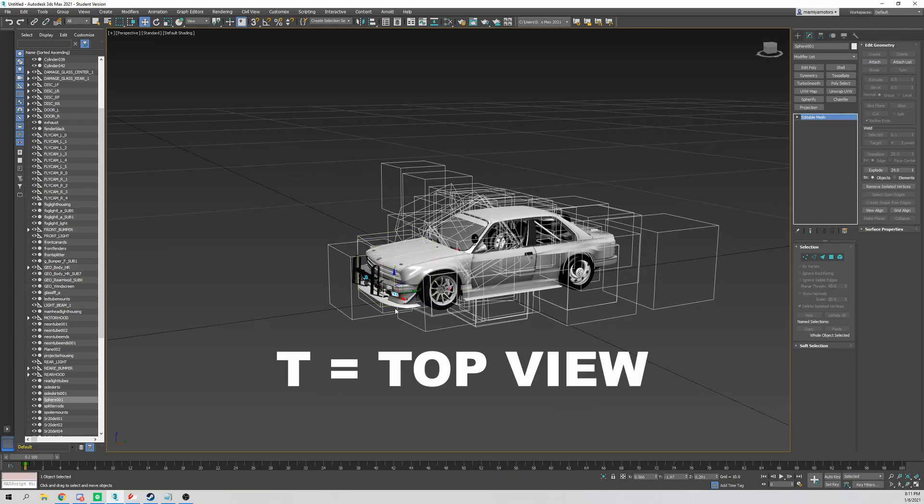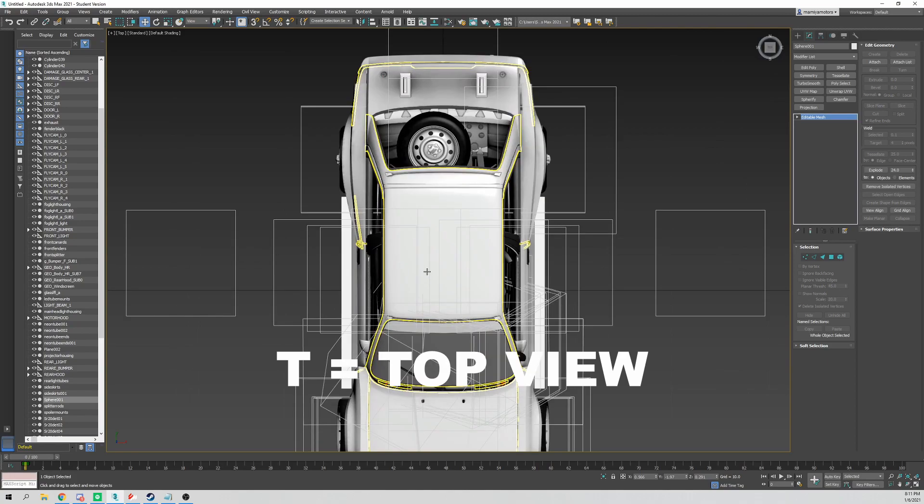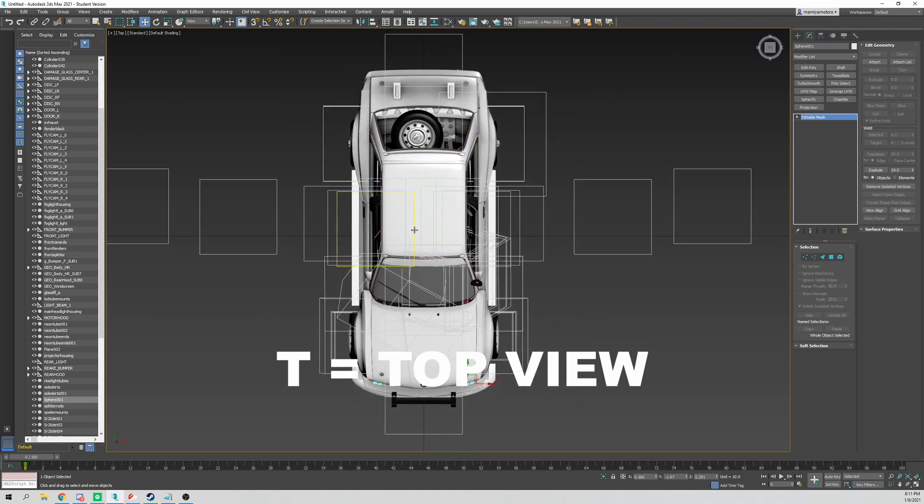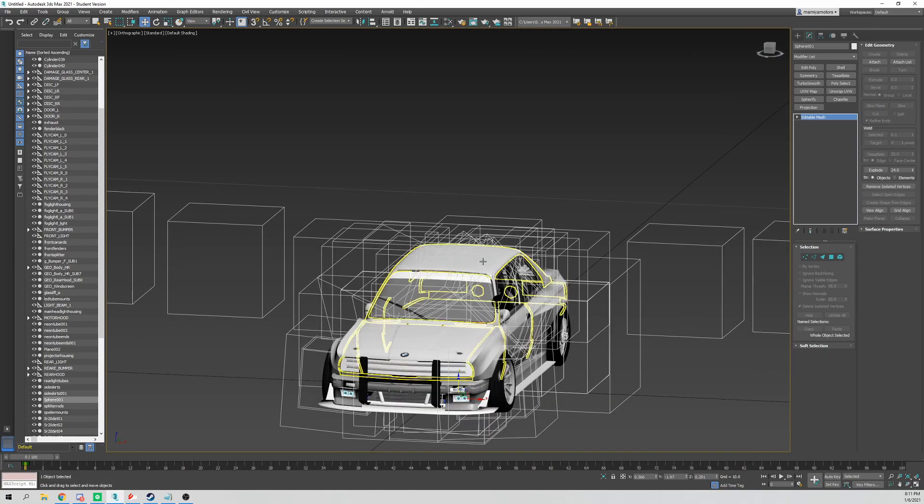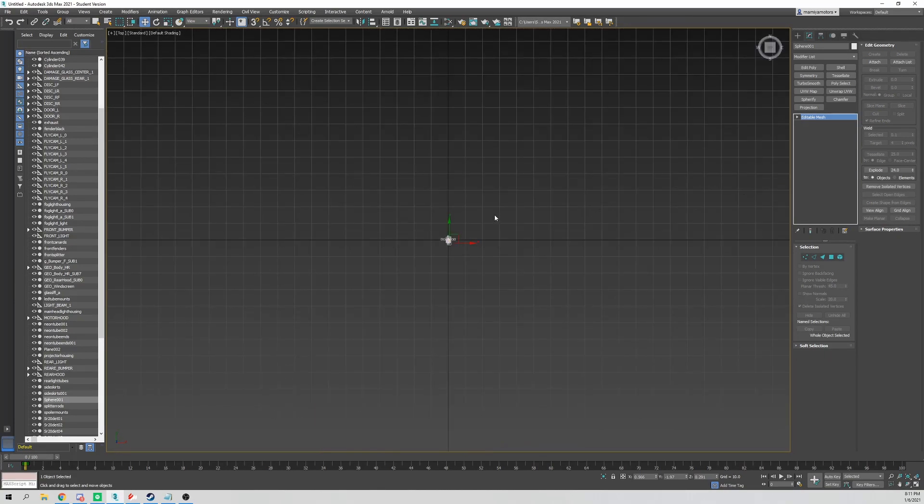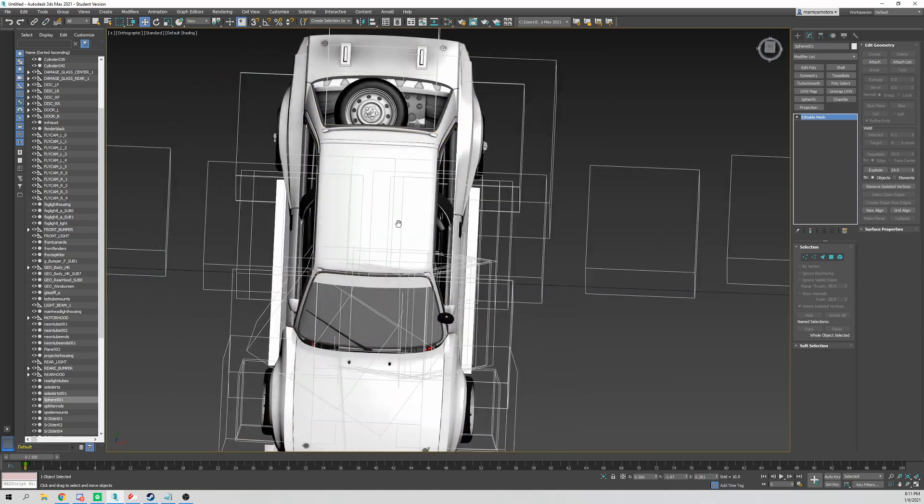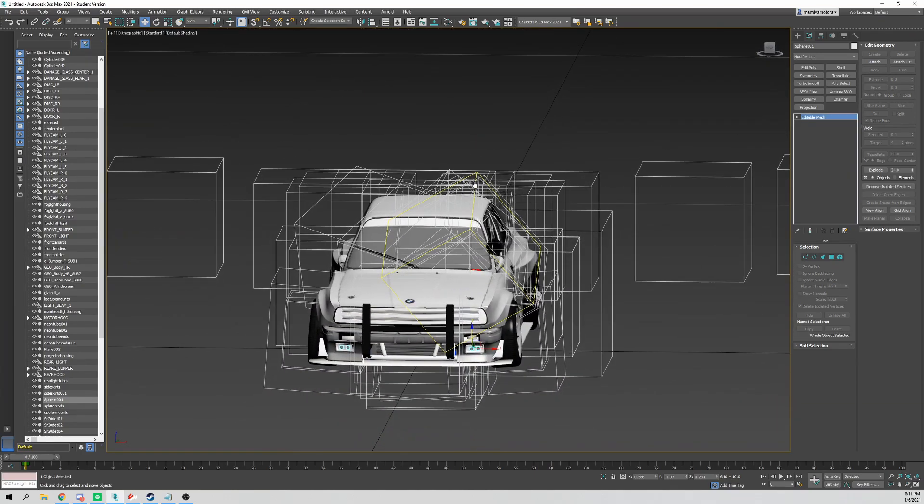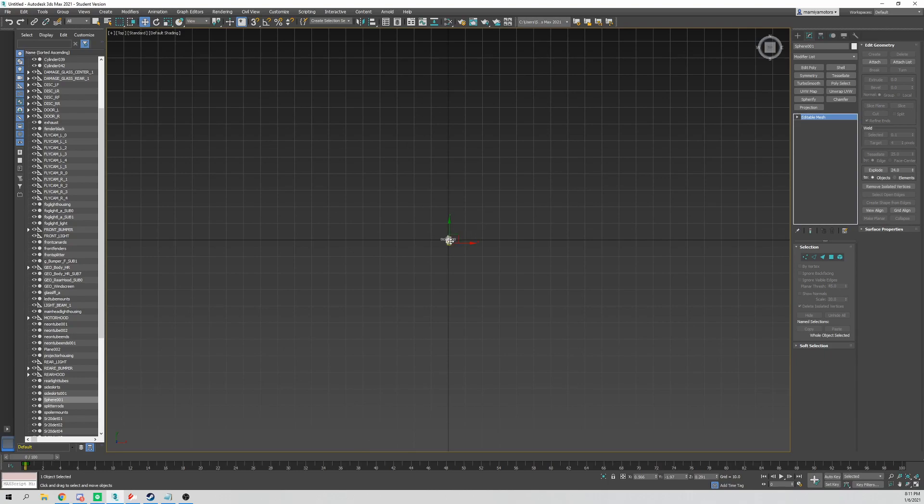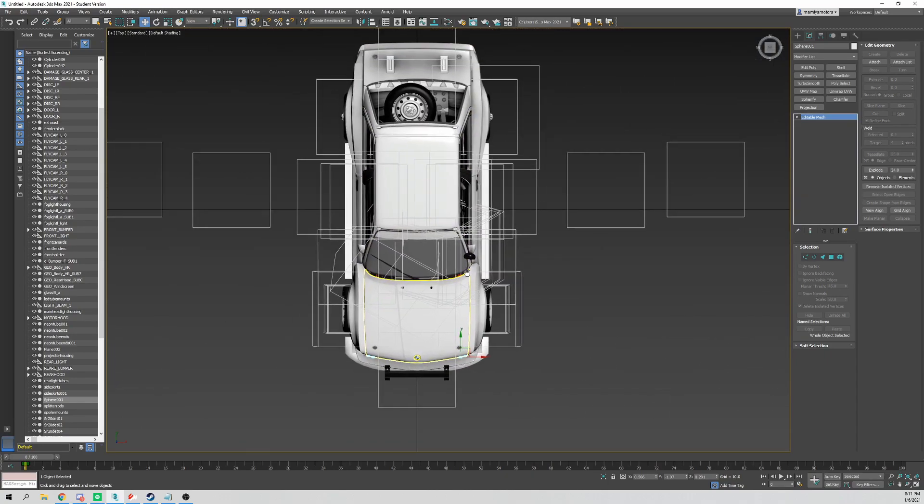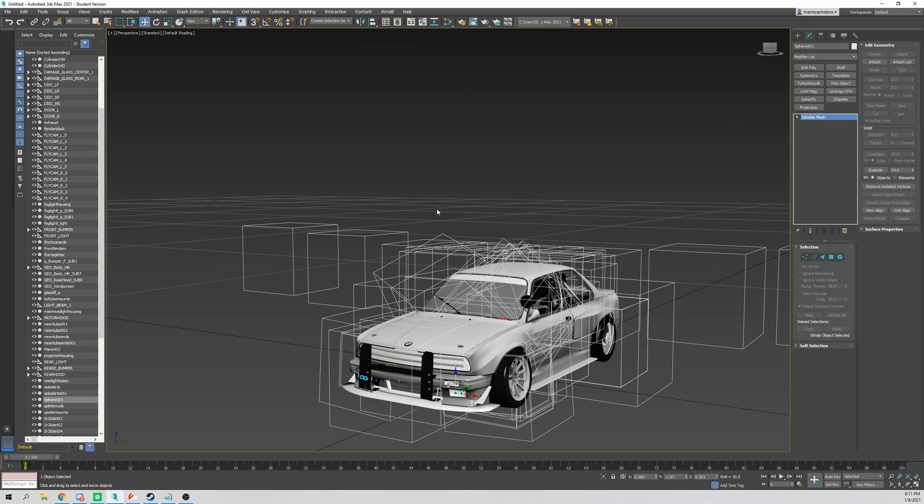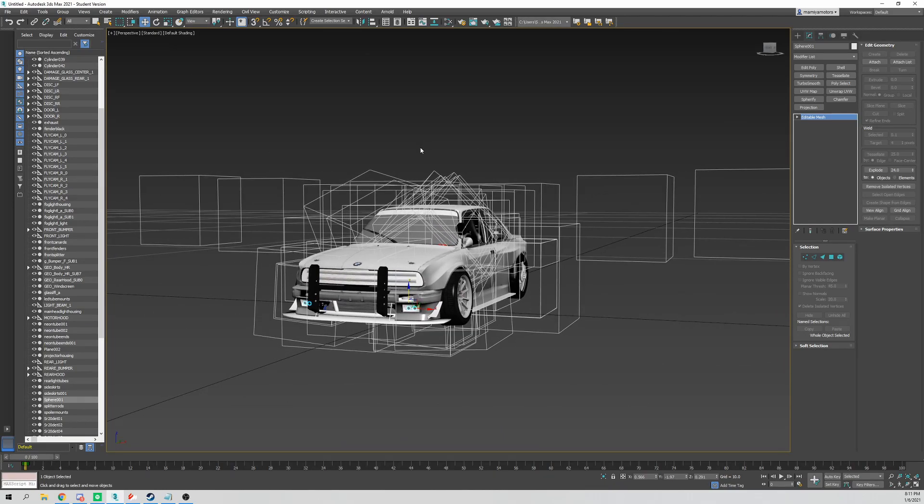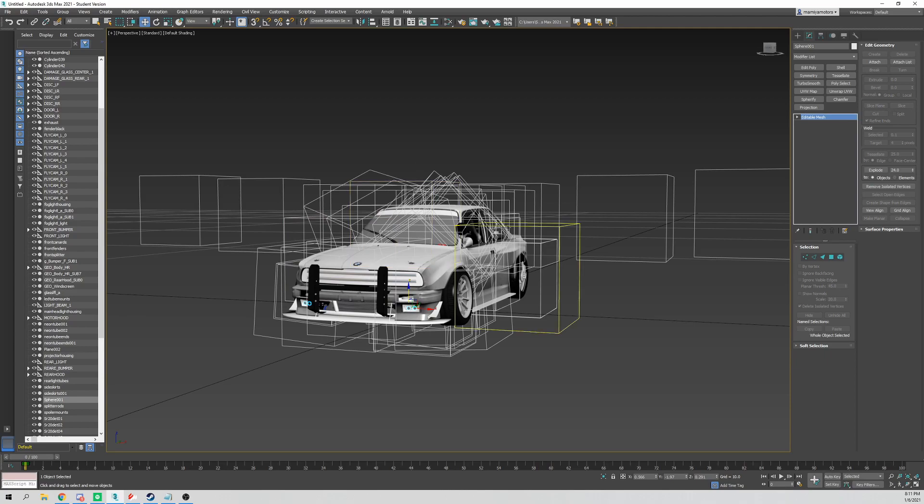T for top view. It's self-explanatory. This might default to orthographic view when you move out of it, so then you just have to hit P for perspective. You can see how it changes the look of the car.